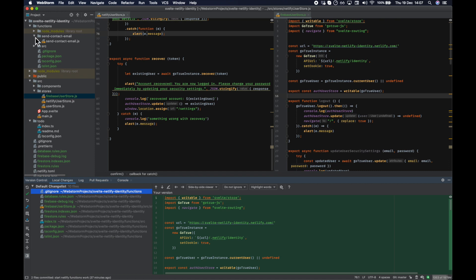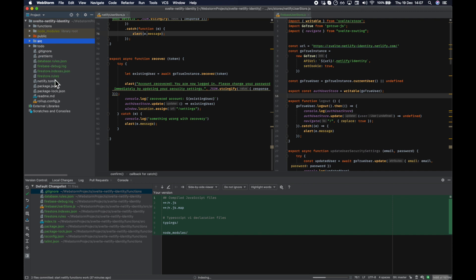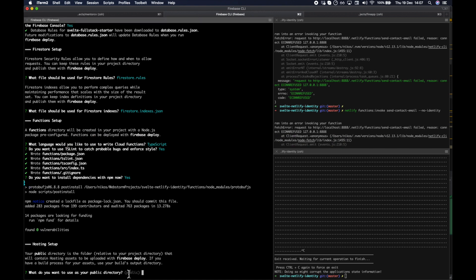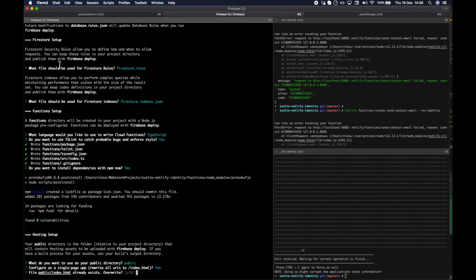Right, so what has it done to my project? It's created a bunch of files - we're kind of mixing up all the Netlify stuff and the Firebase stuff in one place, which we'll just have to put up with for now. Let's look at the changes. Your public directory is the folder relative to your project directory that will contain hosting assets to be uploaded on deploy. Use your build's output directory - public is fine. Configure a single page app, rewrite all URLs - of course. Public index already exists - overwrite? Let's say yes and see what it does.